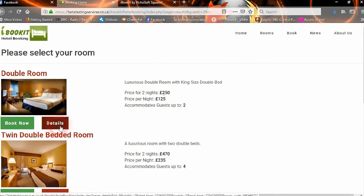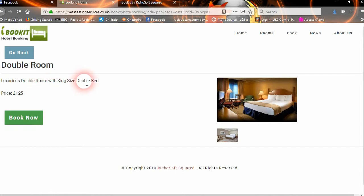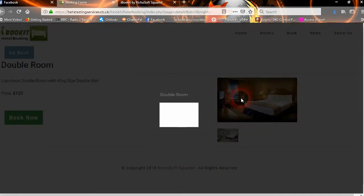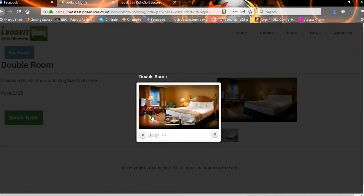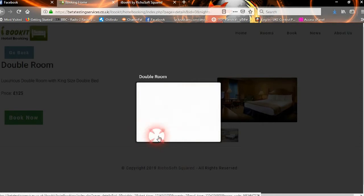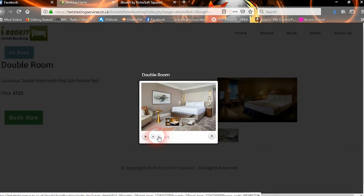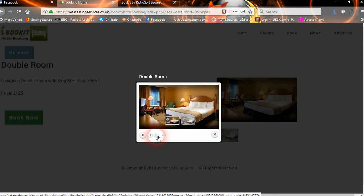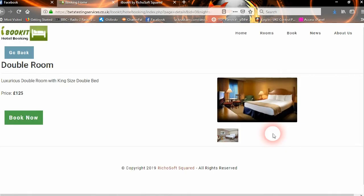Then we can have a look at the details for that room, and it will show them the description, the price per night, and some images of the room. If we go to the second one, we can go back and forth and view all the pictures of the double room.